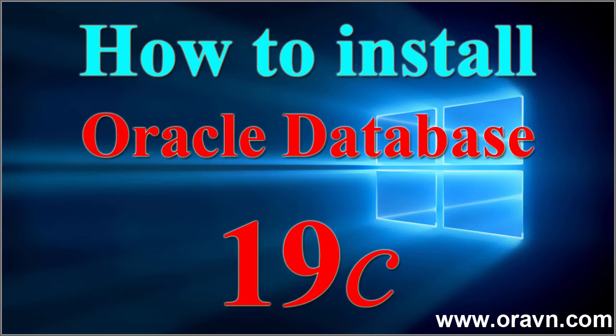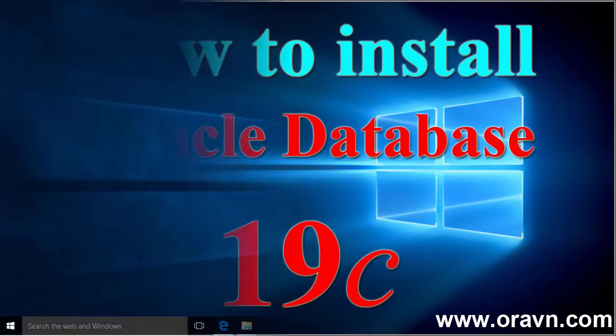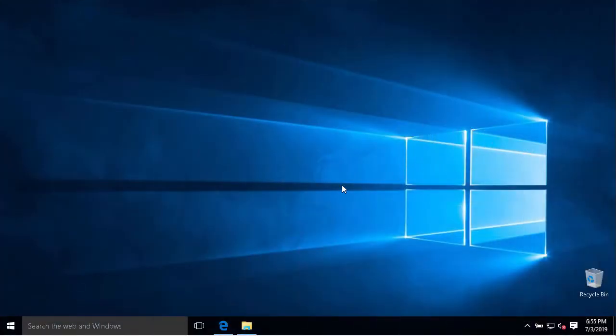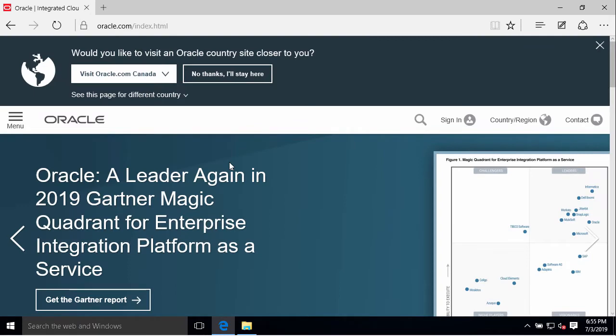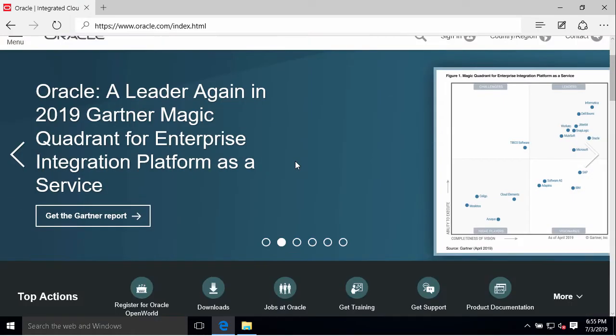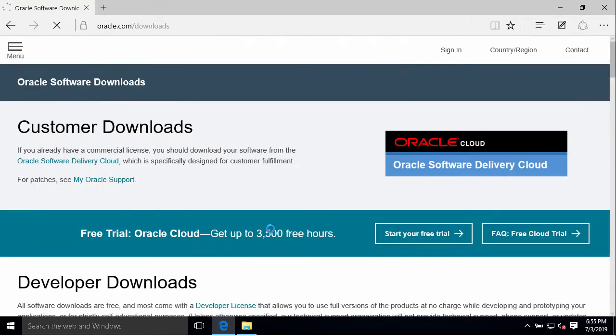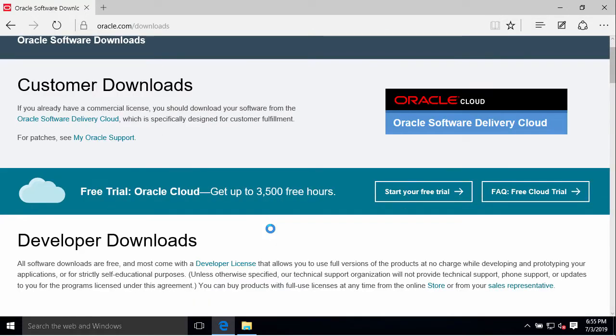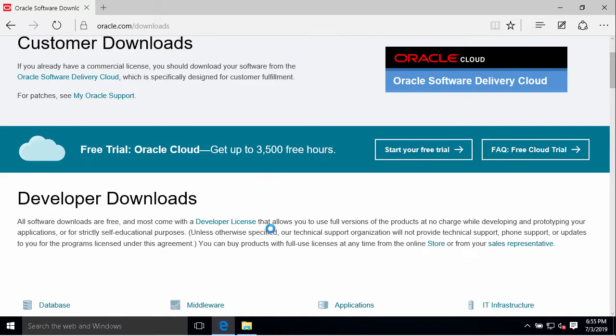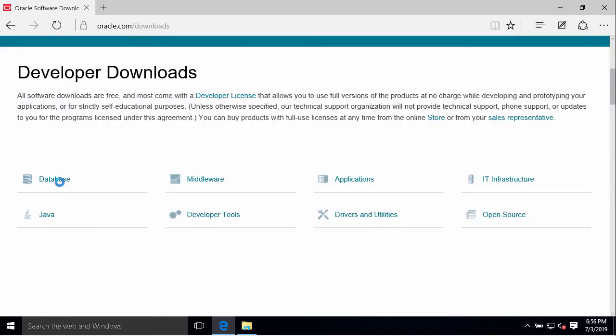Hello, today we will install Oracle 19c, the latest version in 2019, into Windows 10. First of all, we need to go to Oracle website to download the Oracle database software. You run down to here, the download, then we're looking for database.